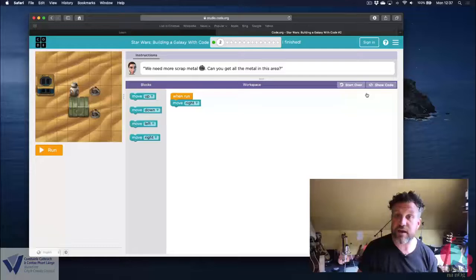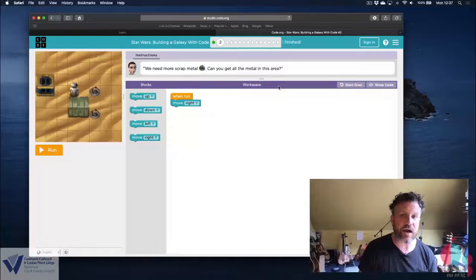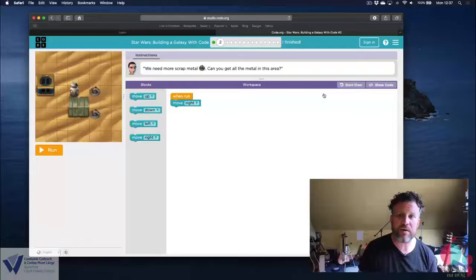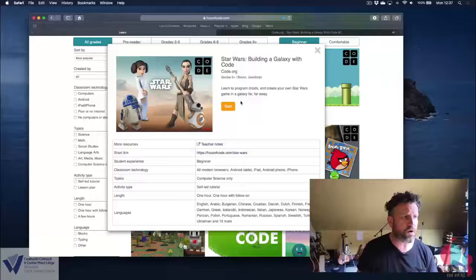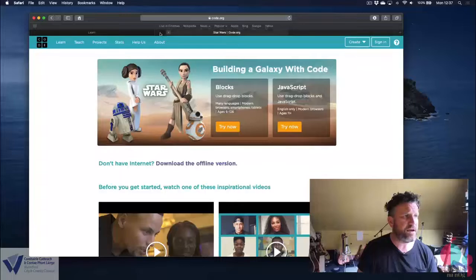A little feature that's really good with the Star Wars one, and I don't think it's in any of the other Hour of Code activities. So we've been using the blocks, which are drag and drop. But if you're feeling hardcore, you can actually click into Show Code, and you can see the JavaScript code that's underneath it. If you think you'd prefer to work with that instead of the blocks, when you start the Star Wars activity, instead of selecting blocks, select JavaScript.